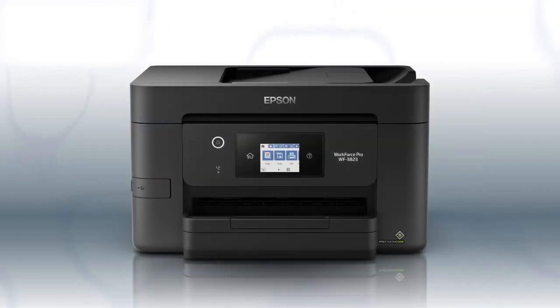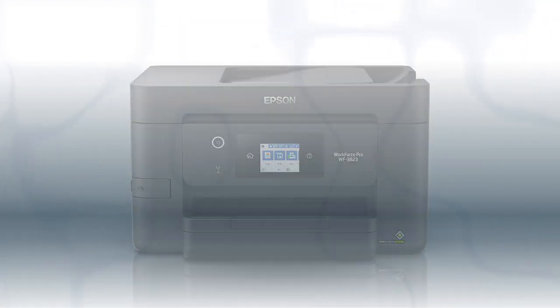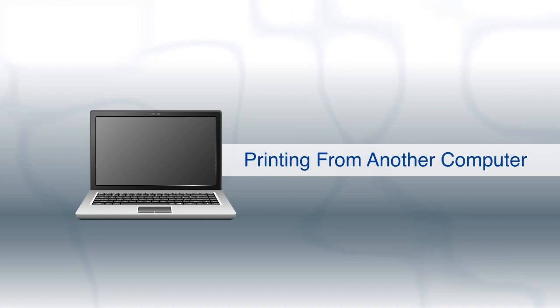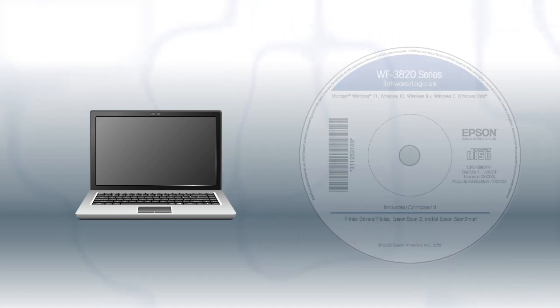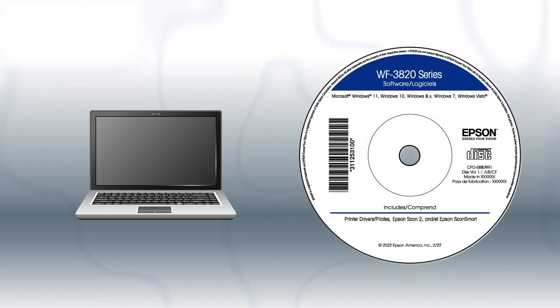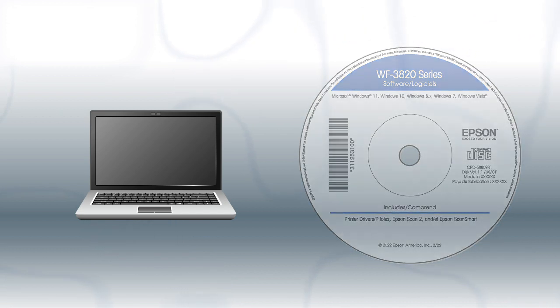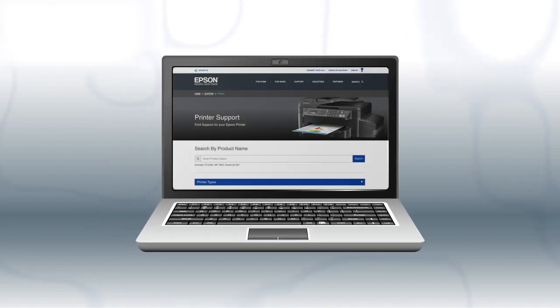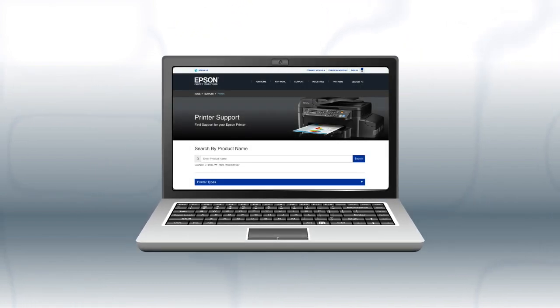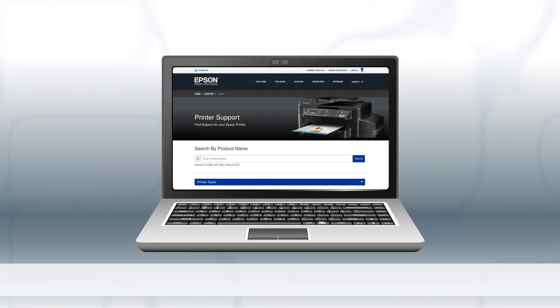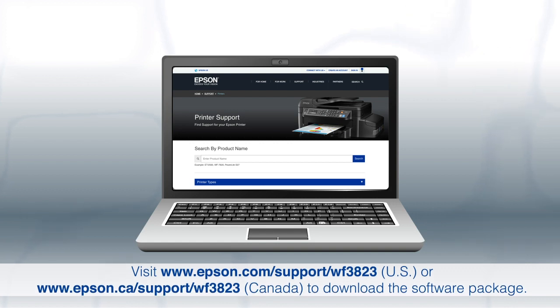You are now ready to print wirelessly. If you want to print from another Windows computer, insert the CD that came with your printer. If you are using a Mac or your computer does not have a CD or DVD drive, download and run the product's software package from the Epson support site.